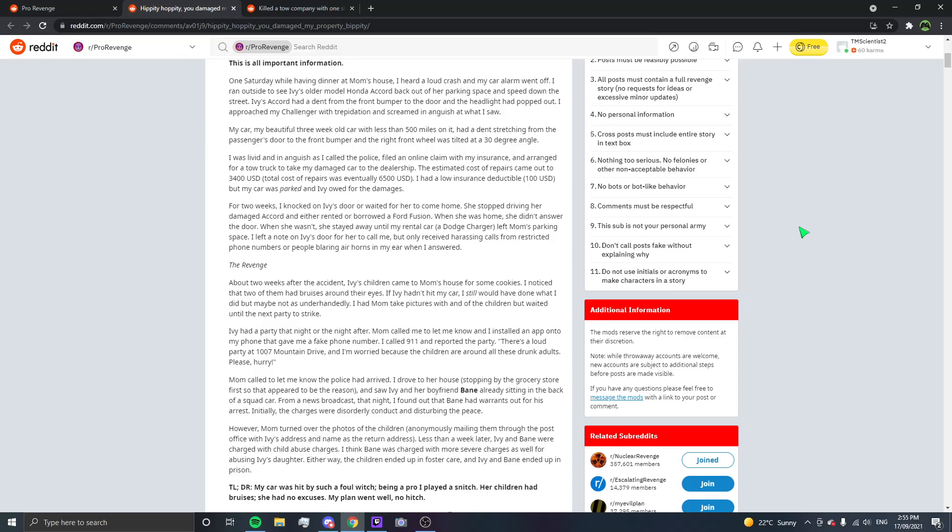Ivy had a party that night or the night after. Mum called me to let me know and I installed an app into my phone that gave me a fake phone number. I called 911 and reported the party. There's a loud party at 1007 Mountain Drive and I'm worried because the children are around all these drunk adults. Please hurry. Mum called to let me know the police had arrived. I drove to her house, stopping by the grocery store first, so that appeared to be the reason.